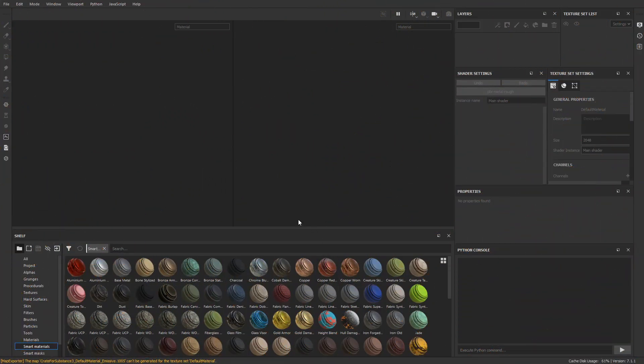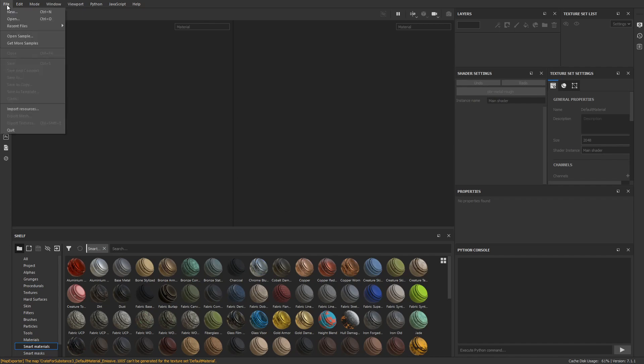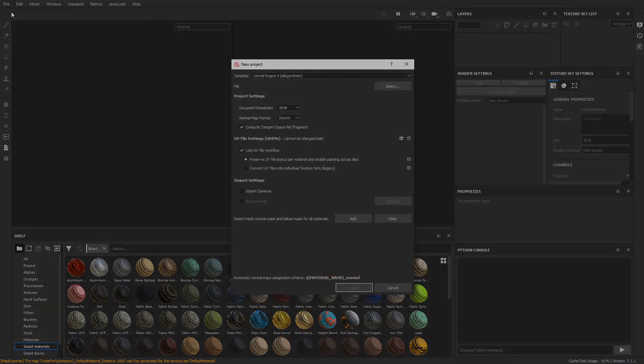Here we have the software open fresh without a project, so let's create a new one. There's already a template for Unreal.